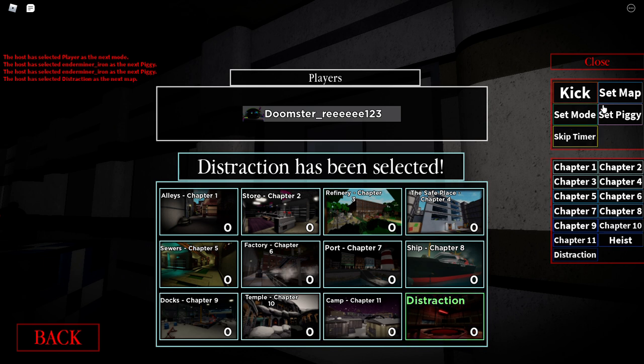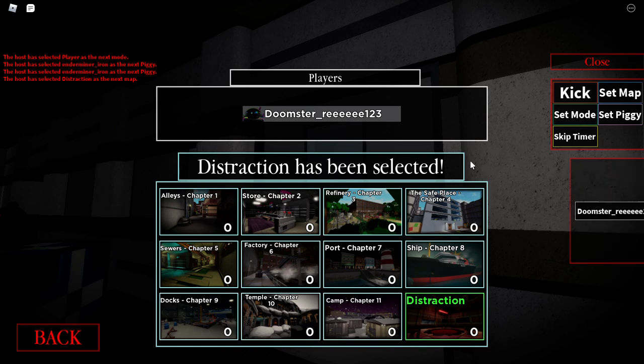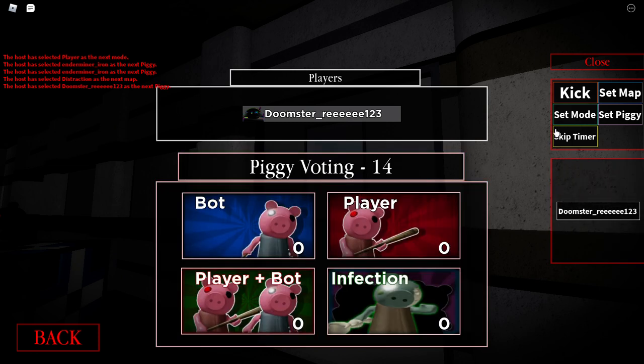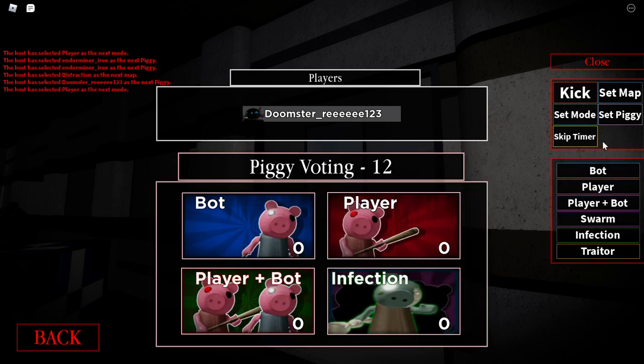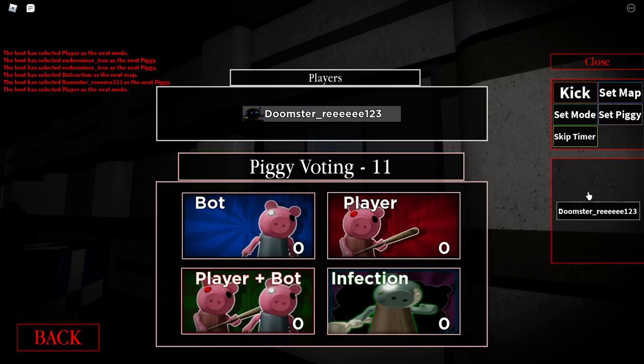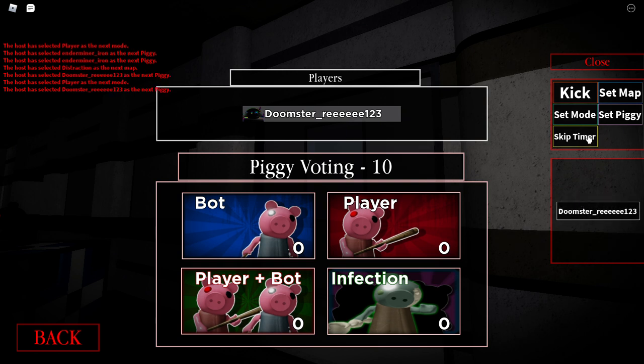Flick. Get piggy. Mode. Player. Piggy. Skipping.